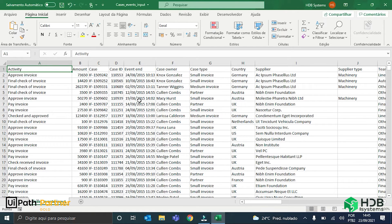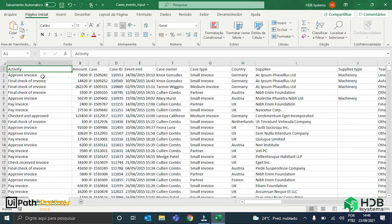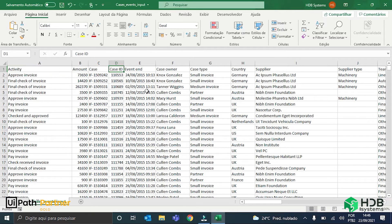For example, here in the activity column, I have the names of the activities or events that happen in the process. I have here the case ID column that contains the identification of each unique invoice that was processed.